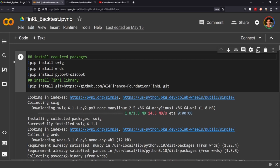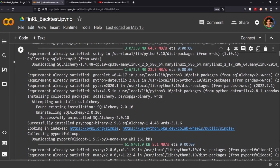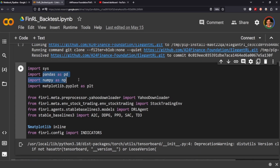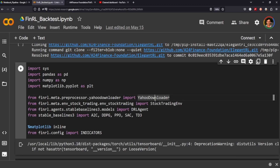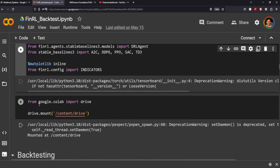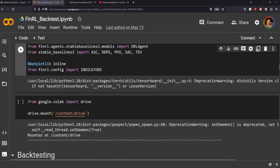I've already installed everything we'll need, and the next thing I did was import some of the usual suspects — pandas, numpy, and matplotlib to visualize the performance. We'll be using the Yahoo Downloader for our comparative portfolios, and we'll be importing our agent and our environments.